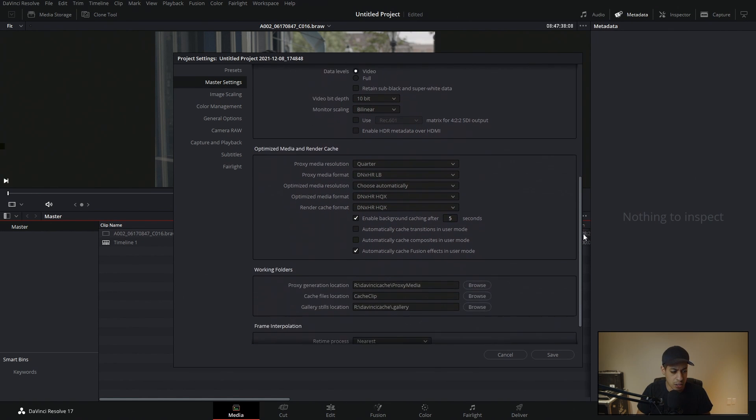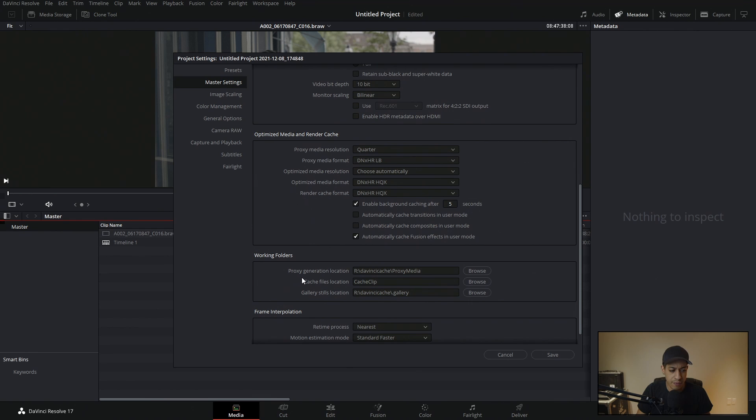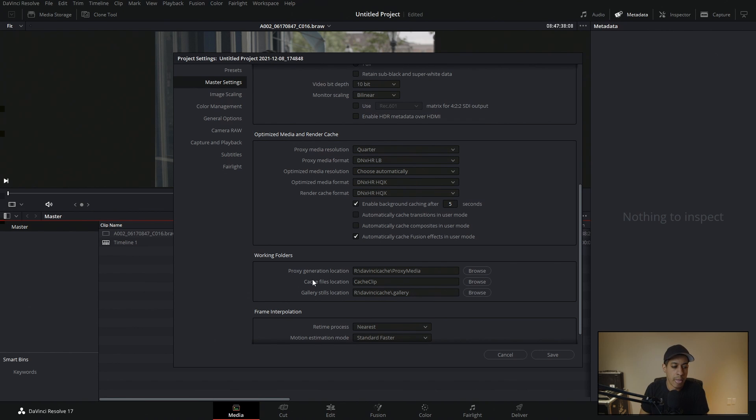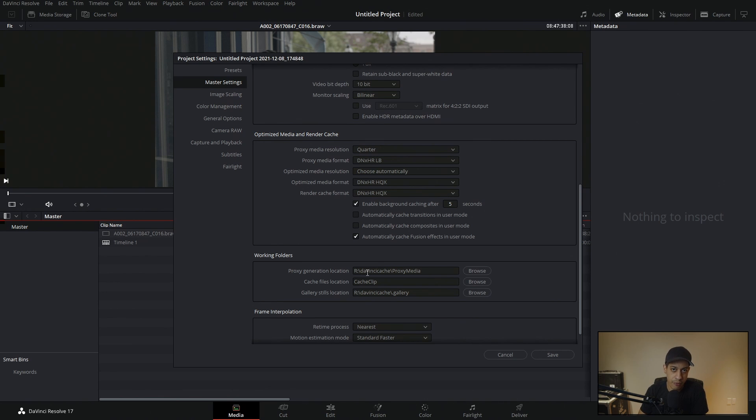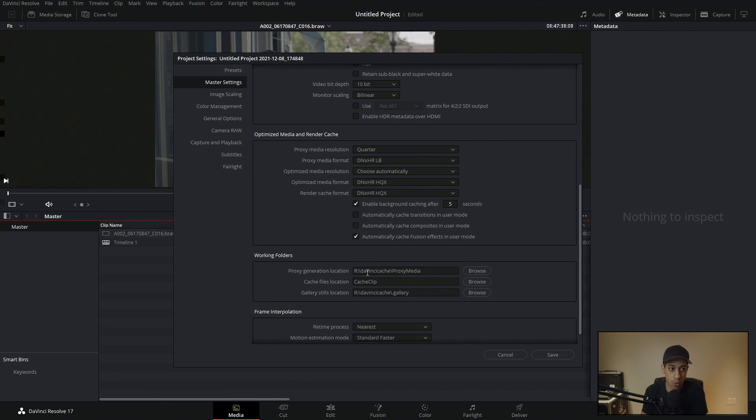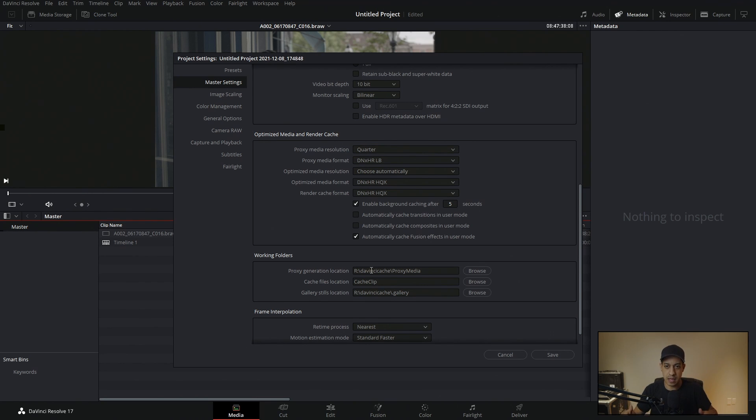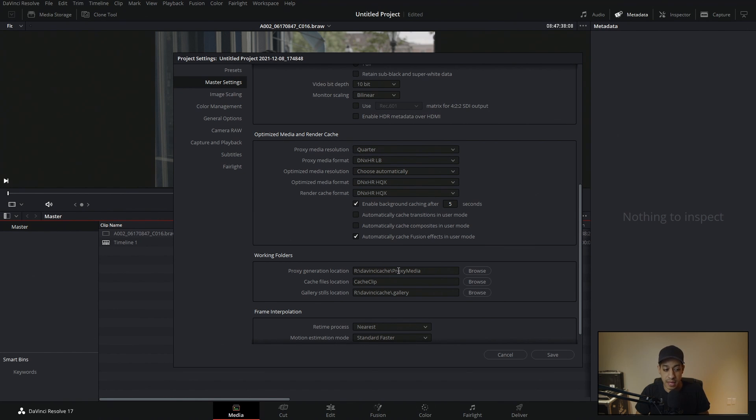Next, we're going to scroll down a little bit further and then we have the proxy generation location. This is typically going to be a spot that you're going to have a faster drive on. We're trying to lower this workload and get as snappy as possible. So this location always has to be accessible by your DaVinci Resolve. It can't be a thumb drive that you pull out halfway through and edit. Obviously, it's not going to work, but you want it to be something that is going to have enough storage space for all of your proxy files and it's going to be quick.